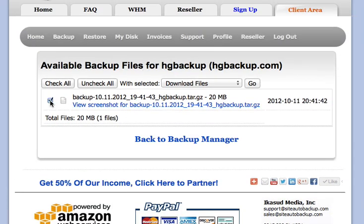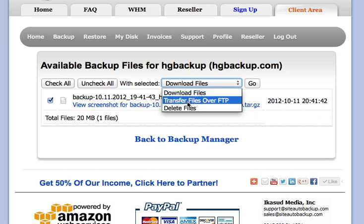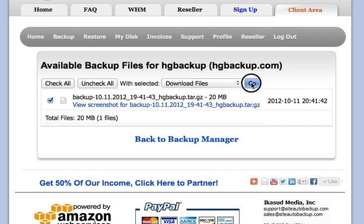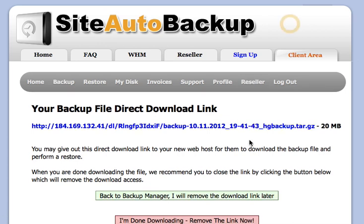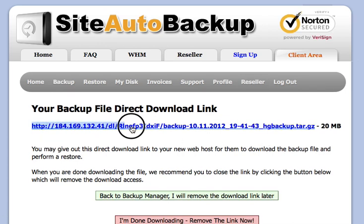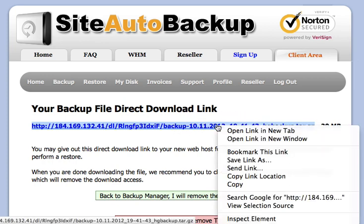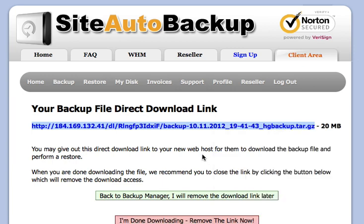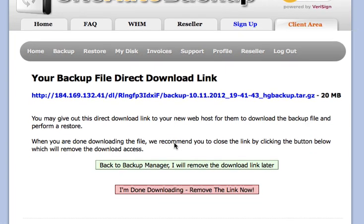Once you have this backup file, you can also transfer it for restore. For HostGator, you simply click there, and you can transfer files via FTP, or you can just download the files and hit Go — you'll be provided a link to give to HostGator customer support. Just copy the link and submit a ticket to HostGator saying you need your account restored with this backup file, and HostGator will restore your account for free. They have an awesome service — I've been a HostGator customer myself for many years.